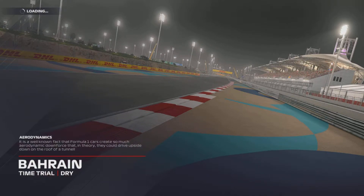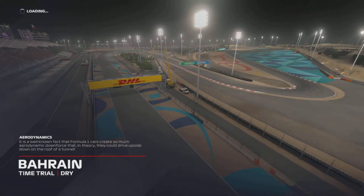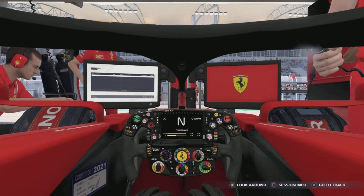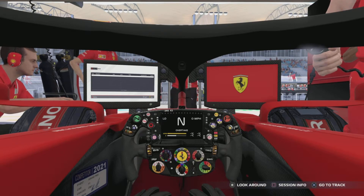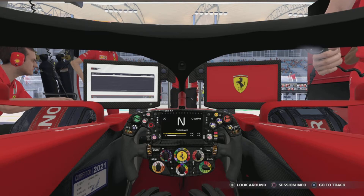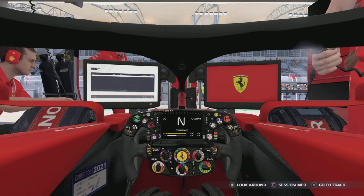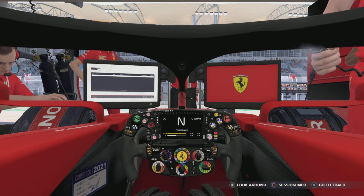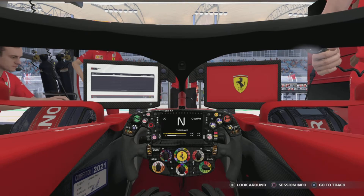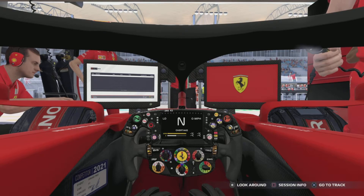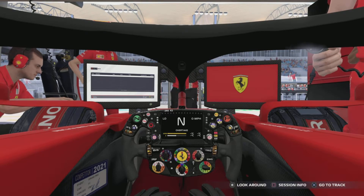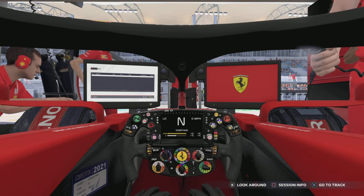Hello everyone, and welcome back today for the return of F1 2021 setup videos. We're going through every single track on the F1 calendar with all of my setups — the ones I use for both quali and races. These aren't time trial quali setups; these are setups I've used in a 50% or 100% league race, but they don't change all too much, so you should be fairly comfortable with both.